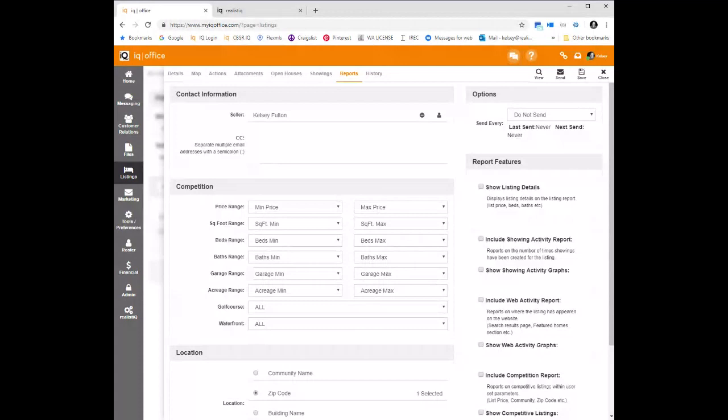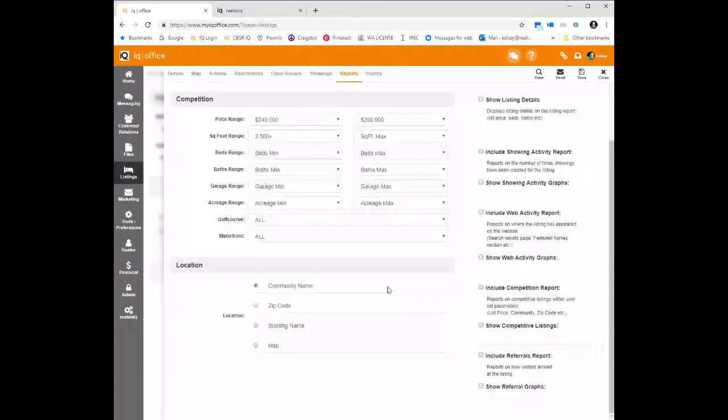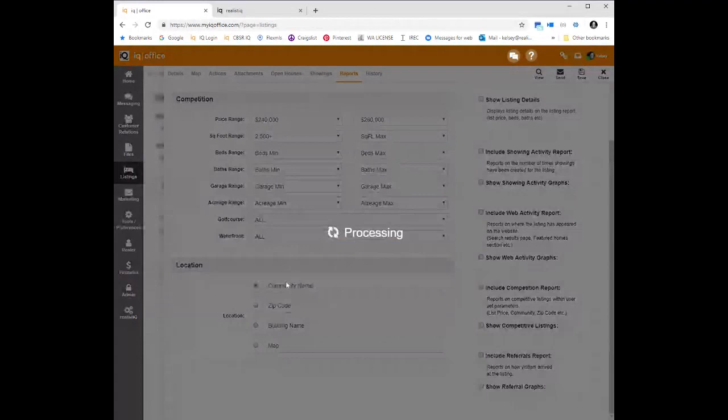To set that up, first set the price range parameter — for example, anything between $240,000 and $260,000 as the competition, with a minimum of 2,500 square feet, in a specific zip code. These zip codes pull from your MLS. You can also filter by community name — and these communities pull from your MLS as well. You can check one or multiple communities; for example, if you have three comparable golf course communities, you can select all three.